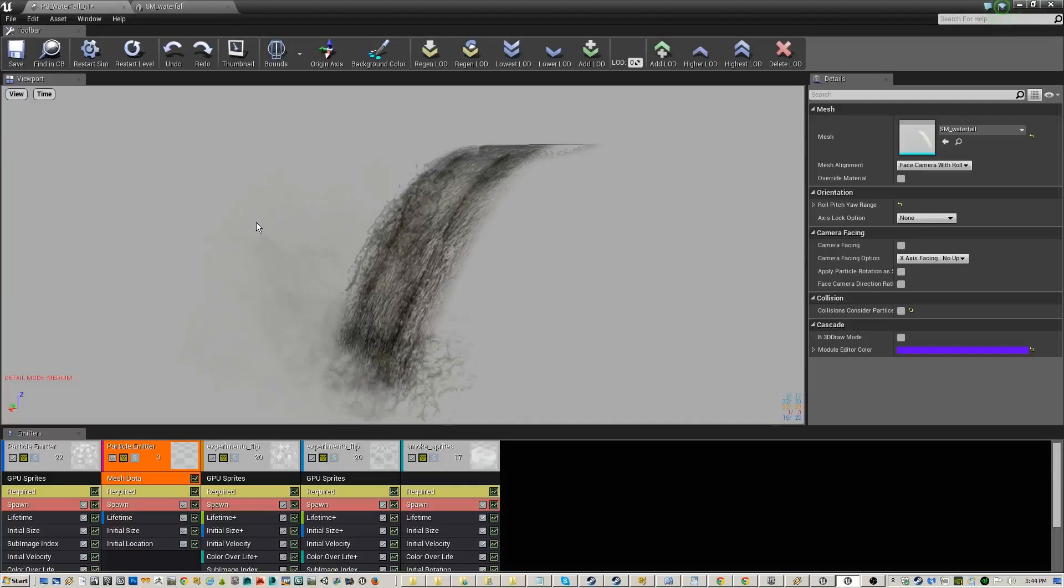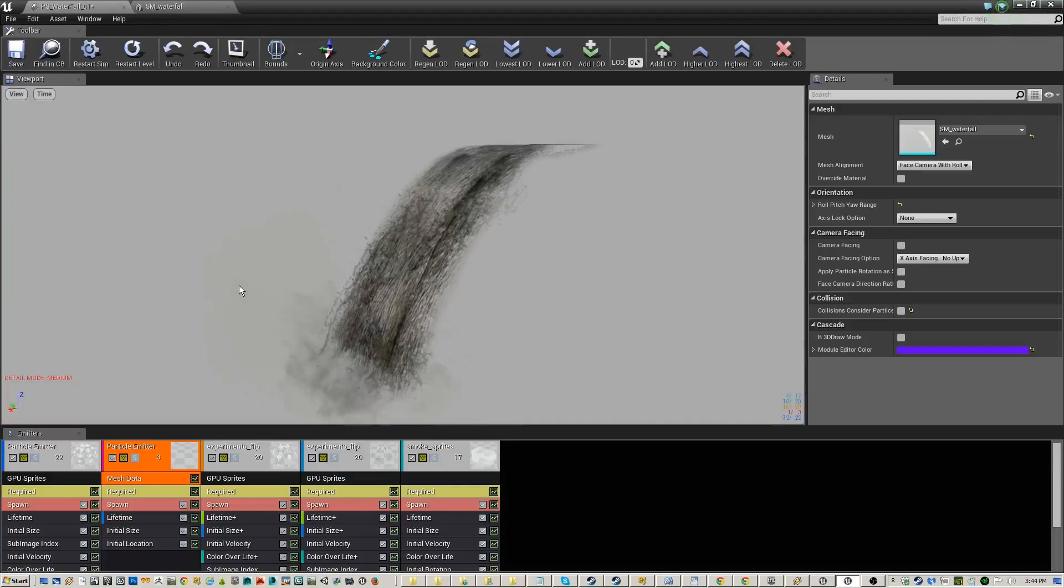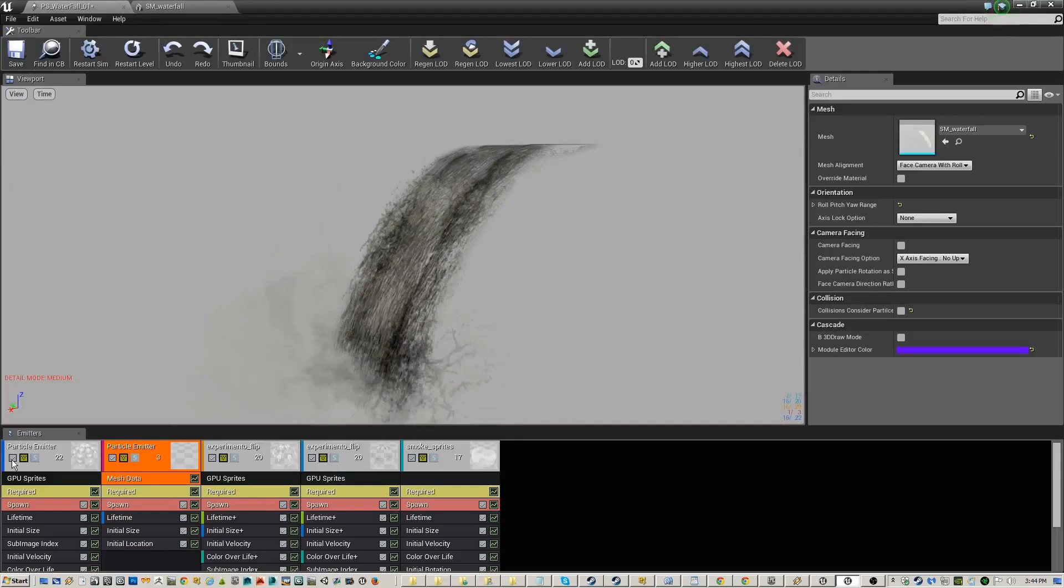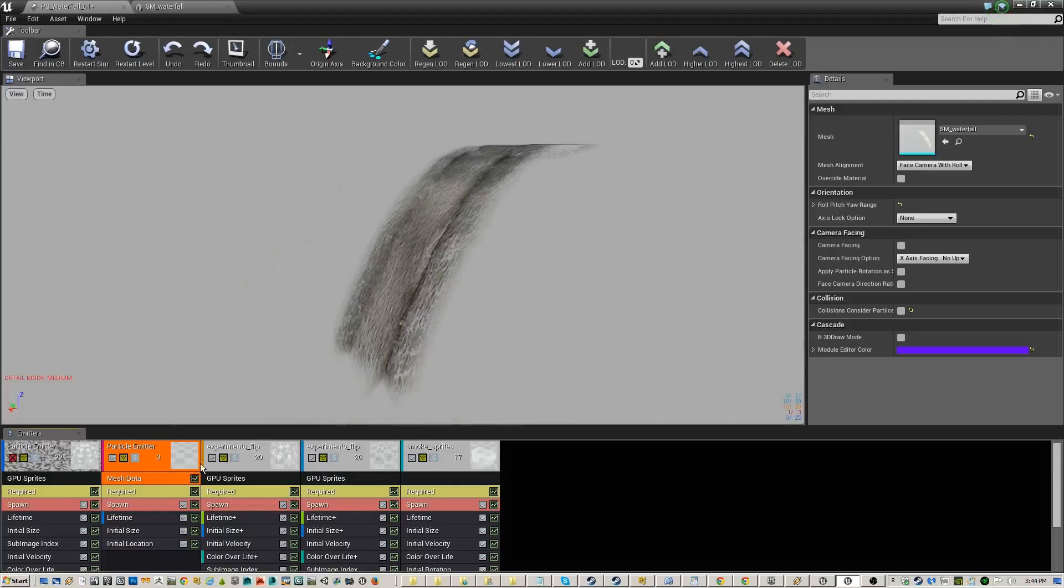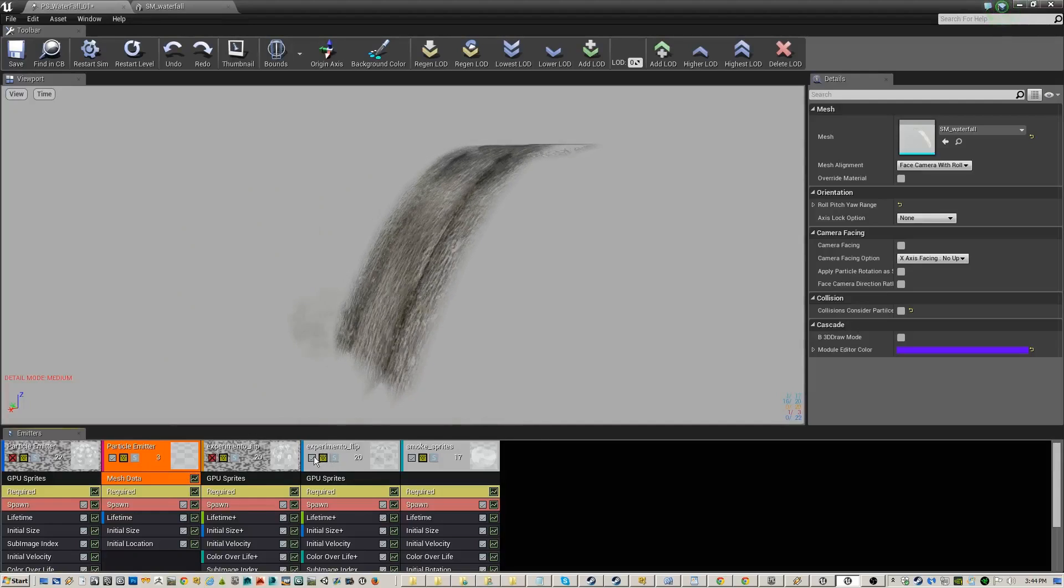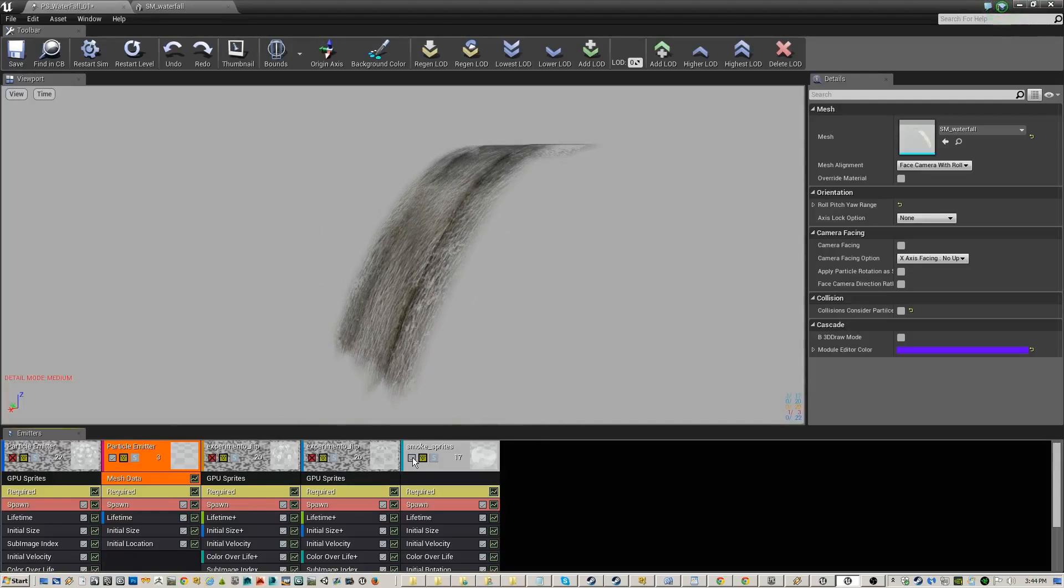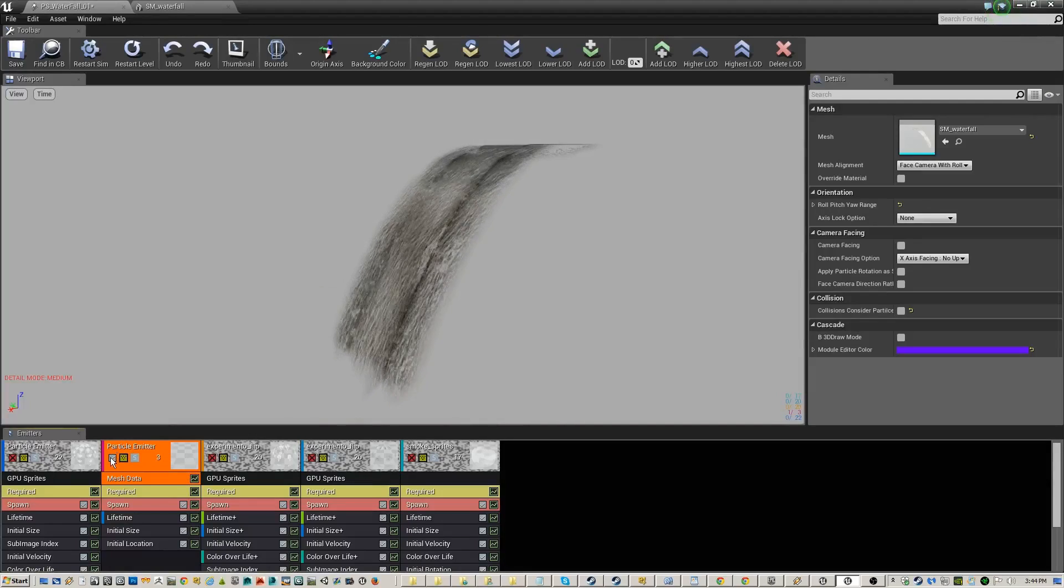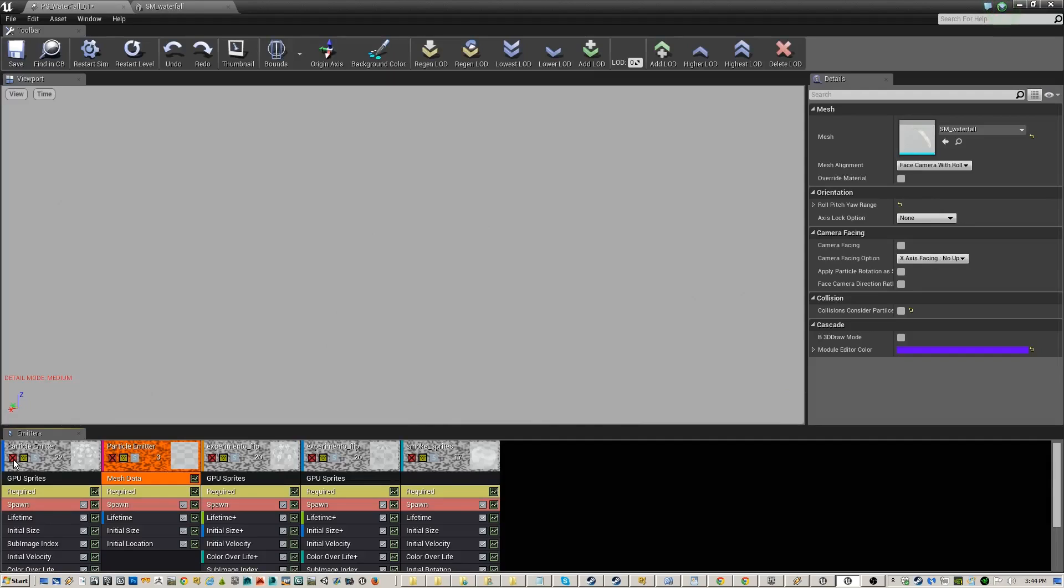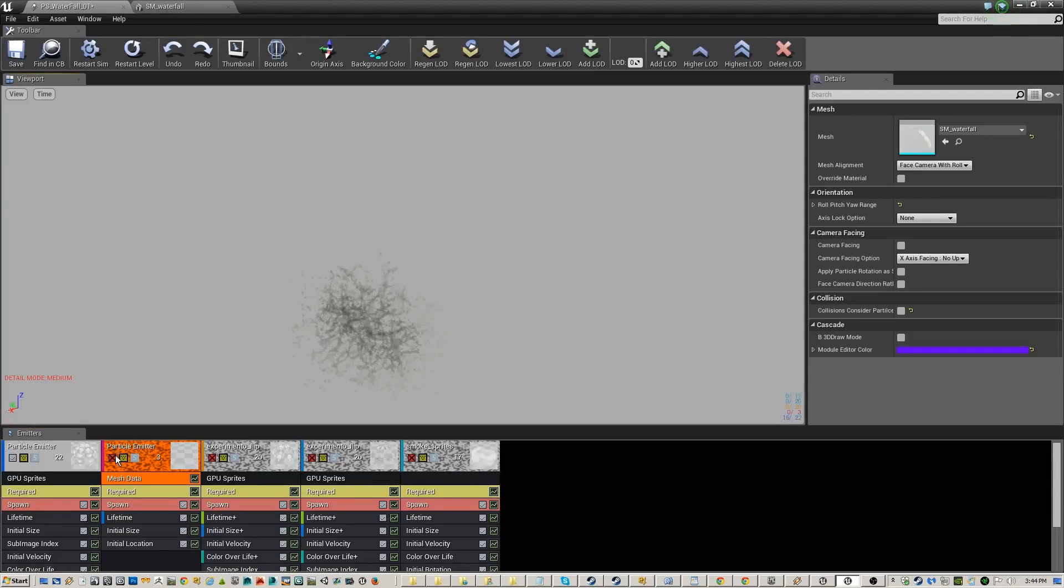Alright, so we go back to the actual effect itself. So the effect itself is just a couple of different emitters and they're on top of this mesh. So let's see what the first emitter I'll show you is. This is the splash that's at the bottom.